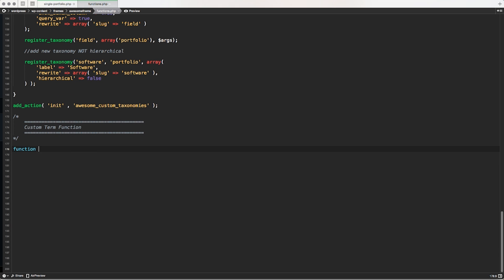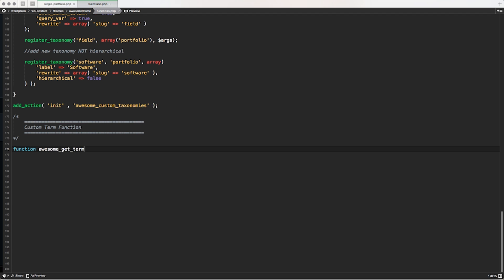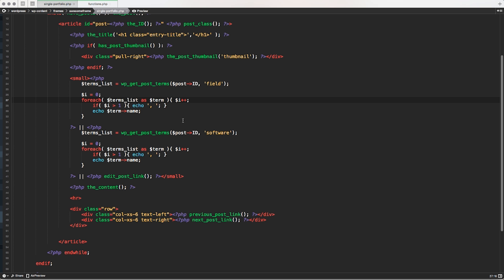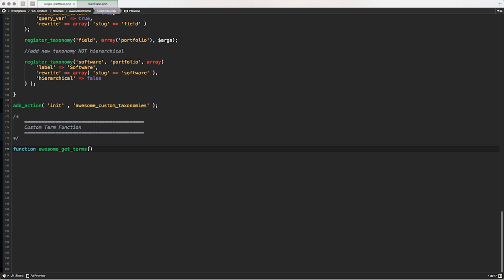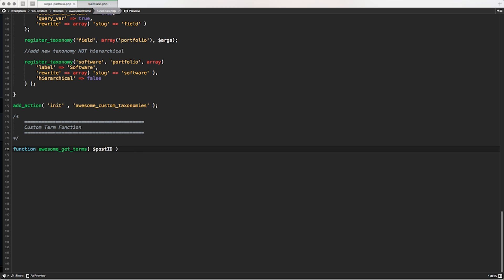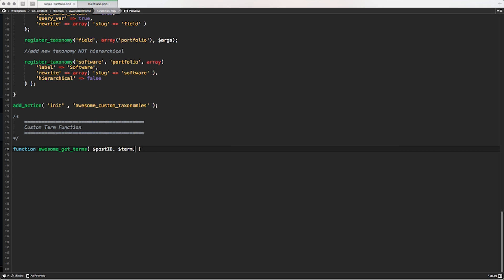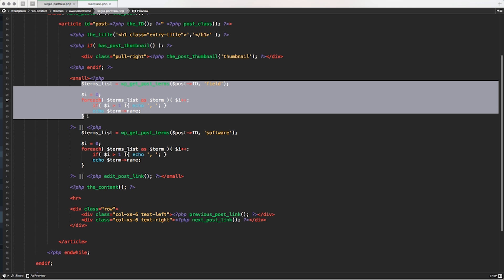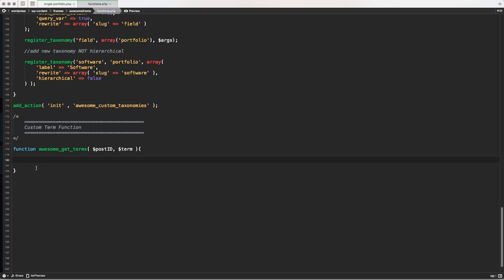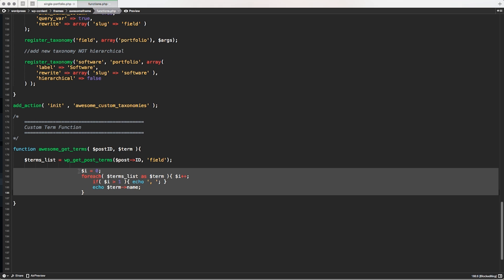So now we have to create a custom function. Function awesome_get_terms and I want to pass two variables because if you take a look in single portfolio, the file that I did, every time I call the WP_getPostTerms from WordPress, I have to pass the post ID and the name of the custom taxonomy. So in my case, I need these two variables also in the function that I'm creating. So I'm going to define the first variable that is post_ID and the second variable is term. And here, basically, I'm going to just copy this exactly the same function snippet code.